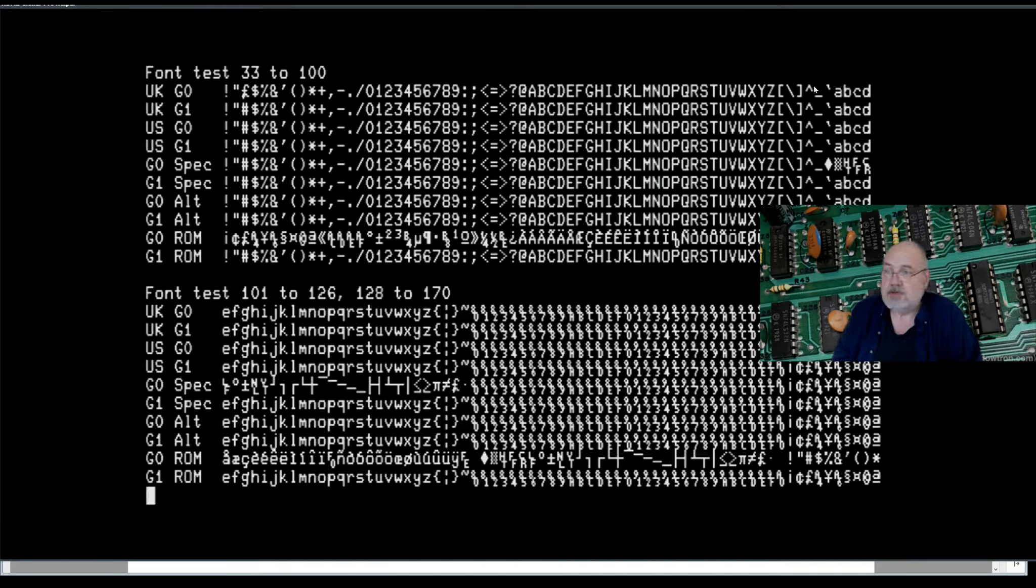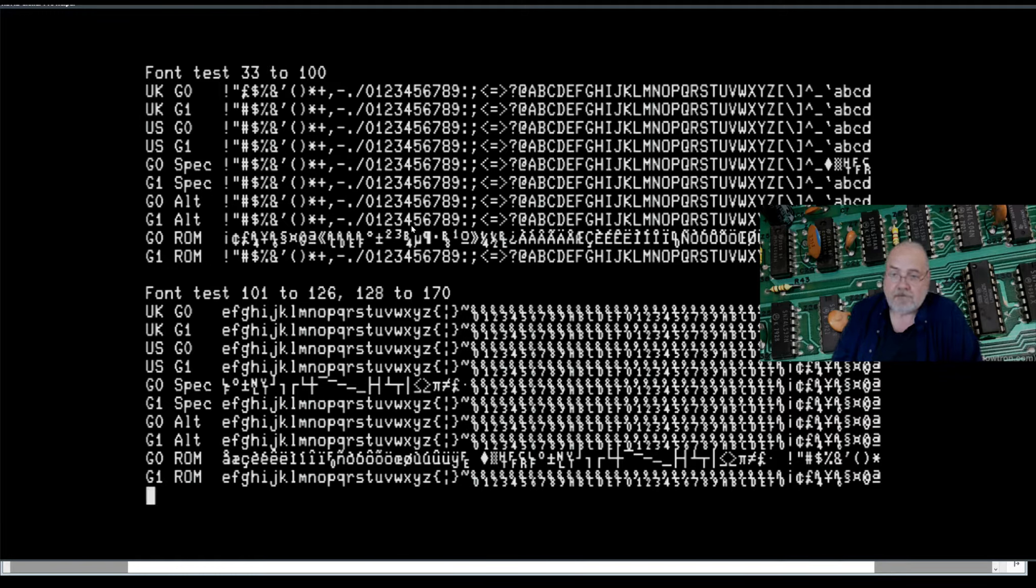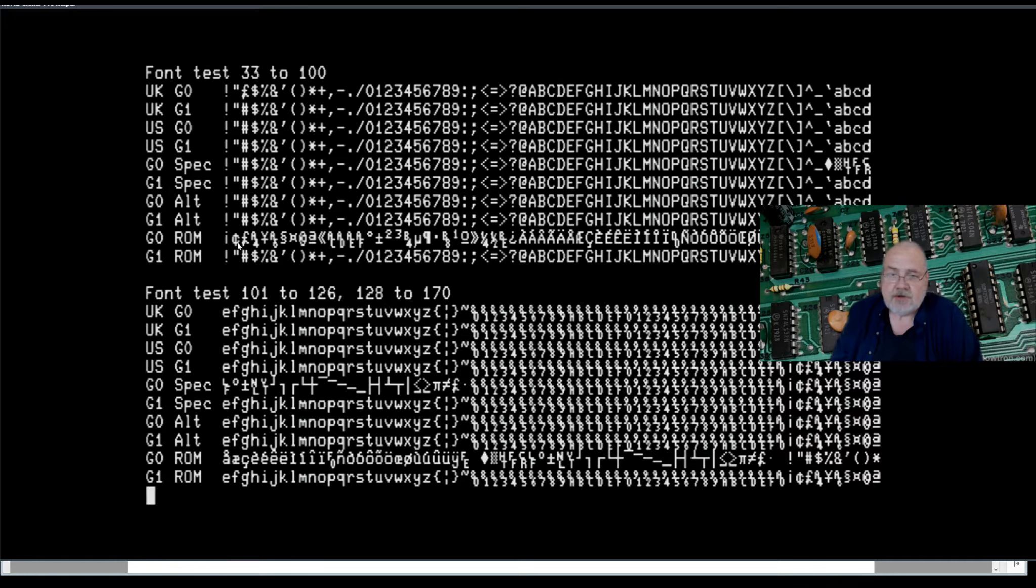This is all G0 font UK, and this is all UK G1 font. So you can see there's some subtle differences. There's a whole lot of differences down here with special characters, other languages, that kind of stuff.